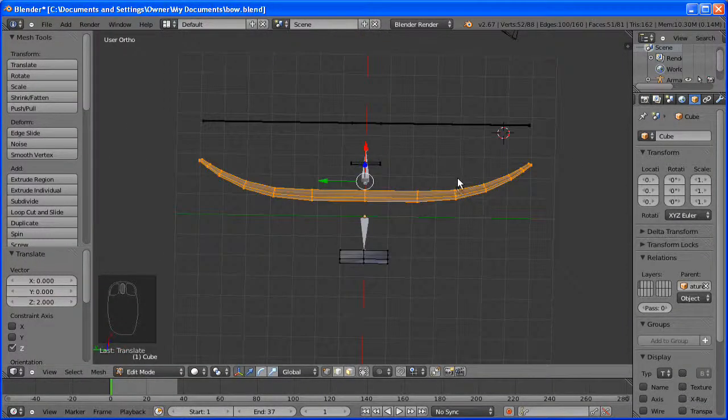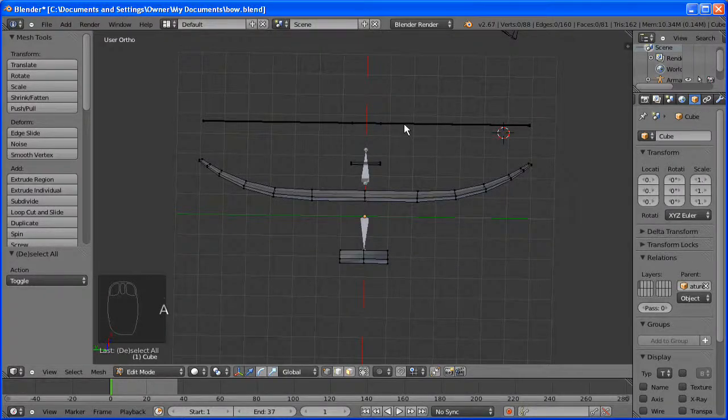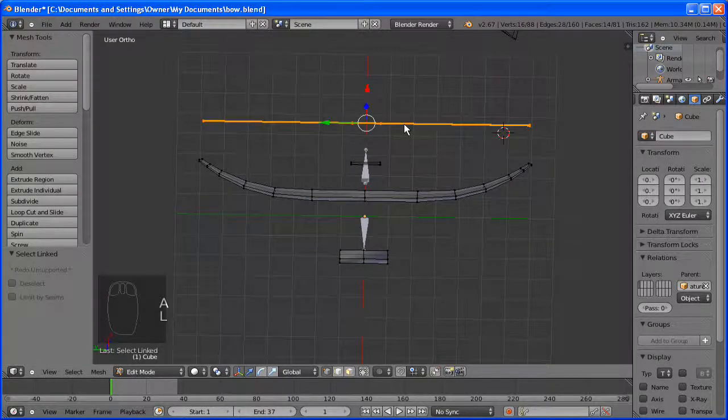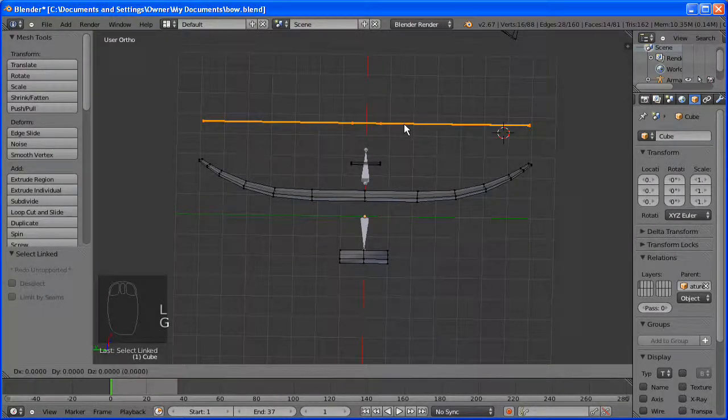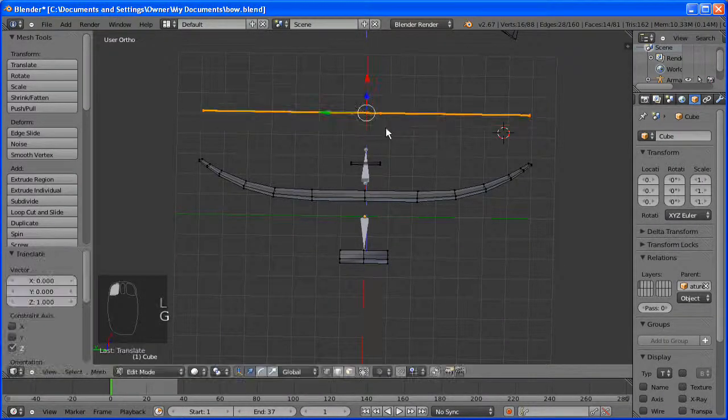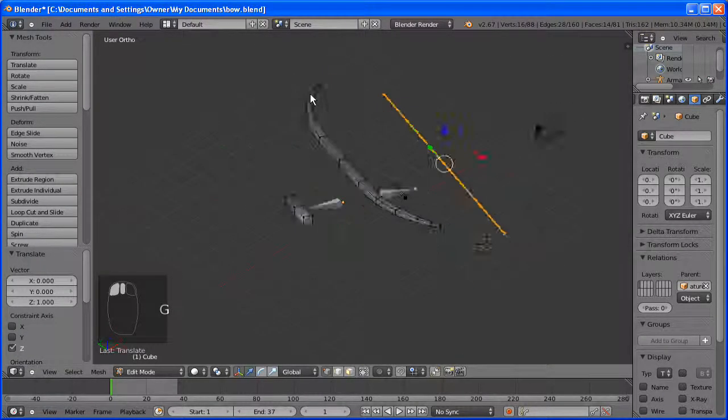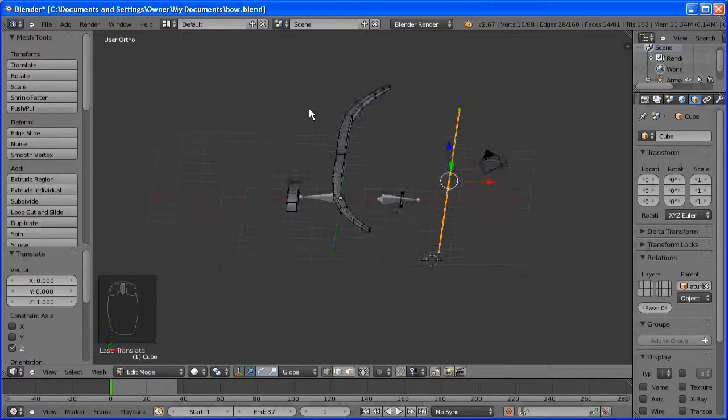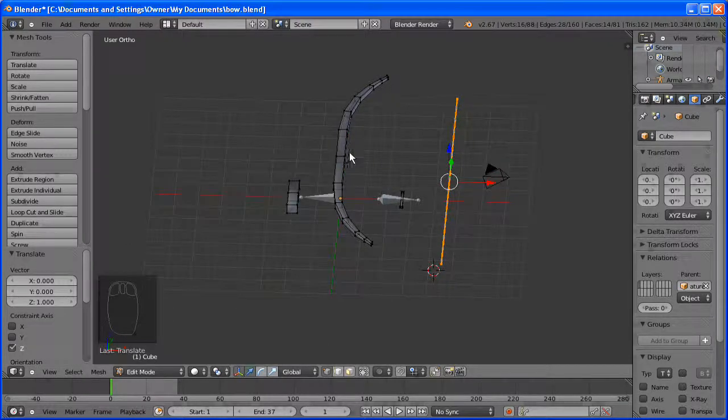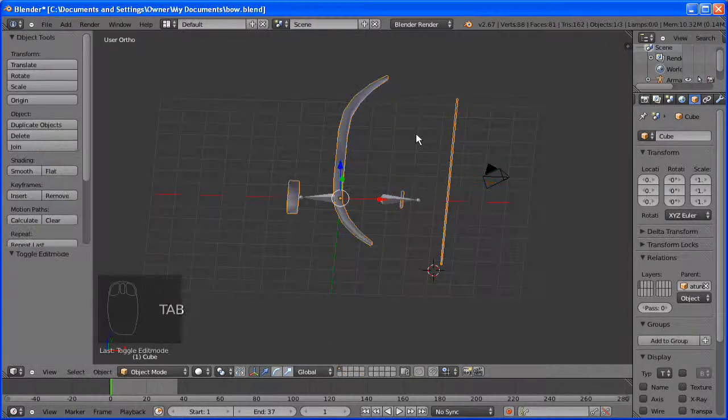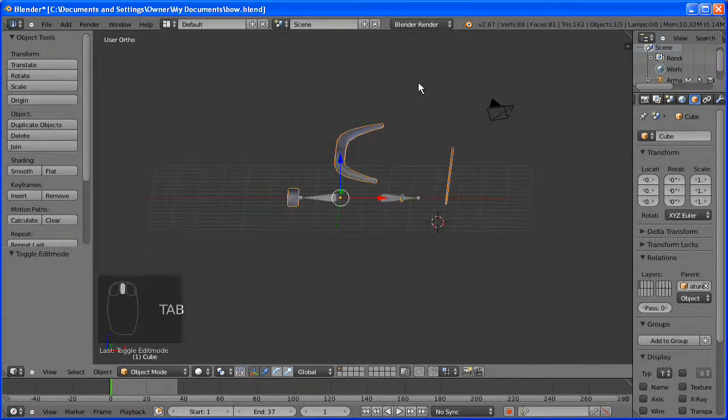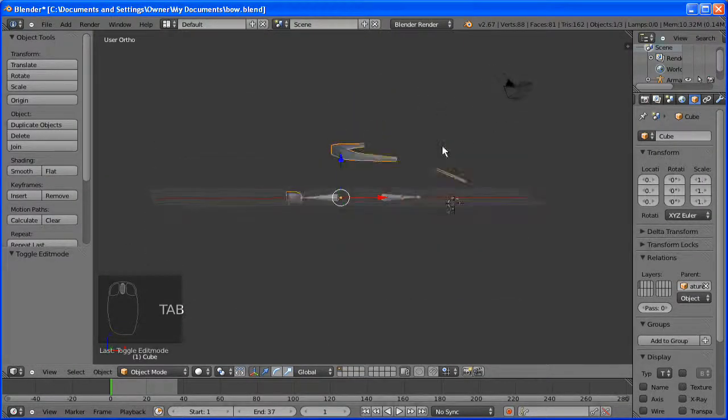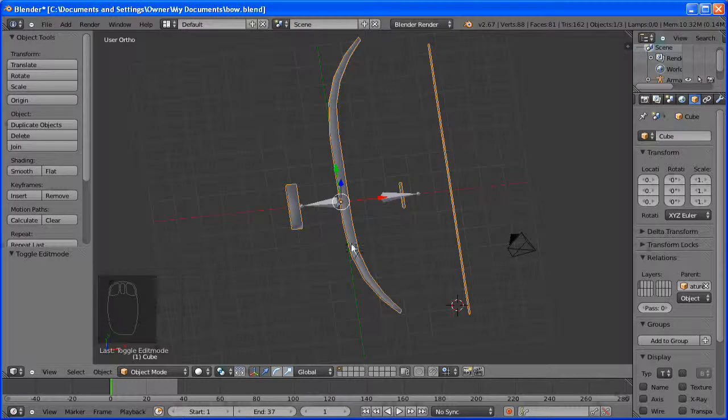If you have seen Let's Blend a Shield you would know how to unwrap. So I am just going to skip the unwrapping because it can get quite boring, marking the seams and all.